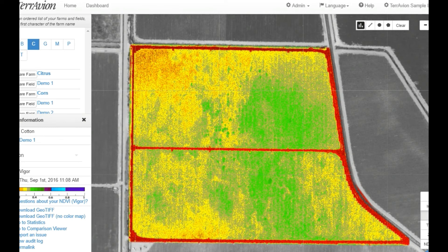With the benefit of imagery, you would have avoided this ill-timed decision and would have known to wait until the whole field was ready to defoliate before making an application. This is how you can use Terevion imagery to help you determine the optimal time for a successful defoliant application.